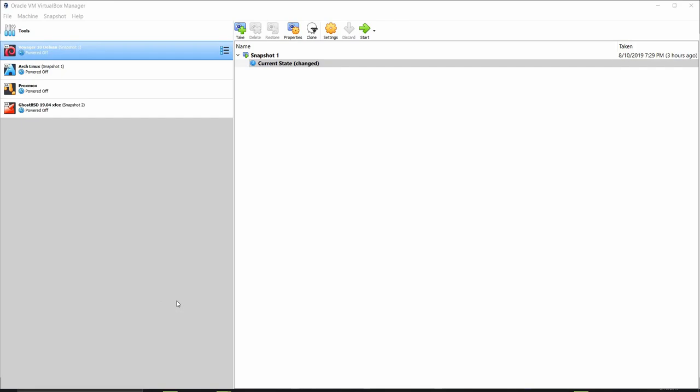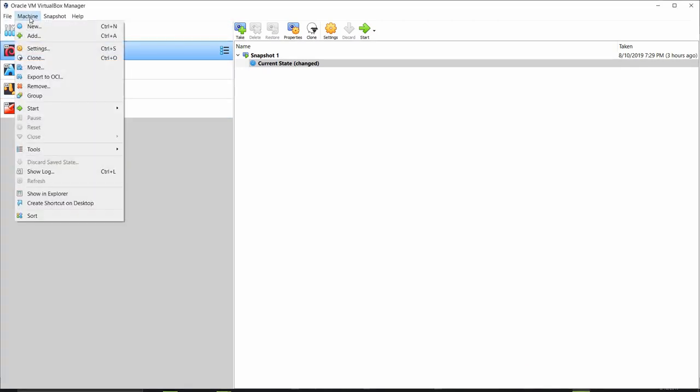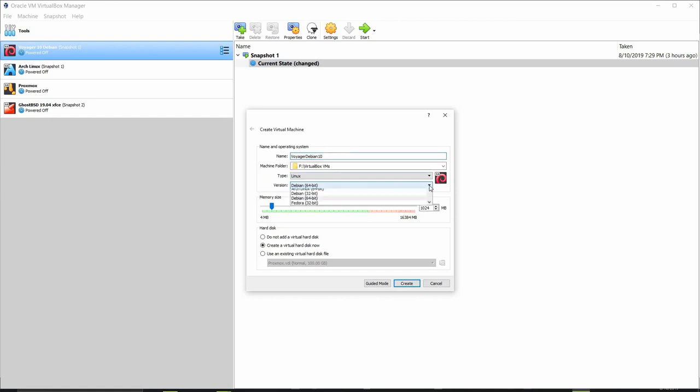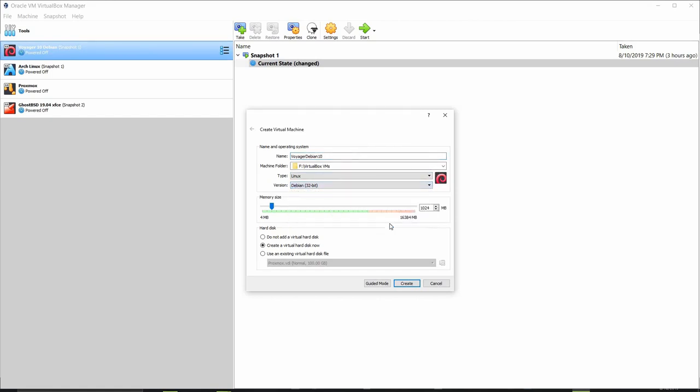Okay, I'm on my Windows 10 Pro main PC here and I'm out on my VirtualBox 6.0 platform and I'm going to go ahead and set up my Voyager Debian 10 Linux distribution as a virtual machine. I'm going to go up and click on machine, new and I'm going to call this Voyager Debian 10. And I will base it on Linux Debian 32-bit since it is an i386 distribution.